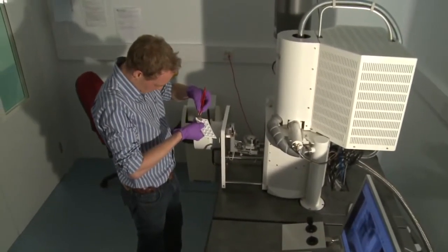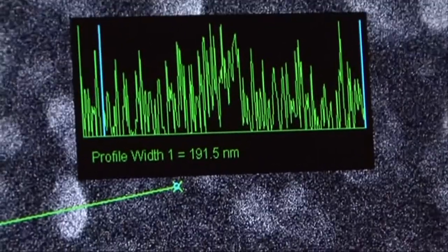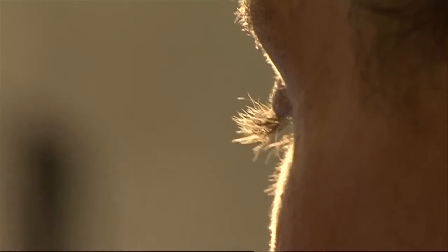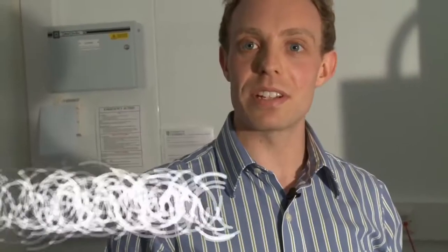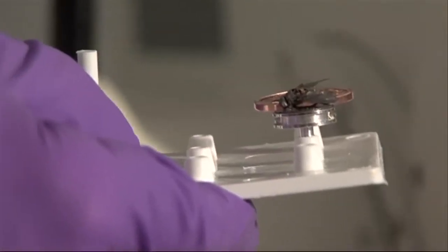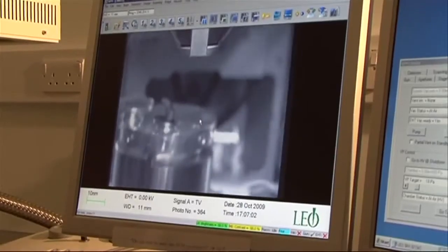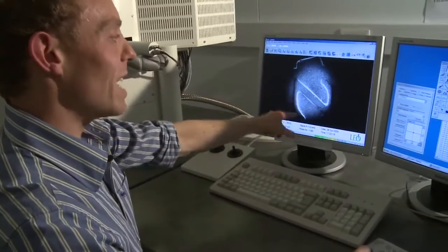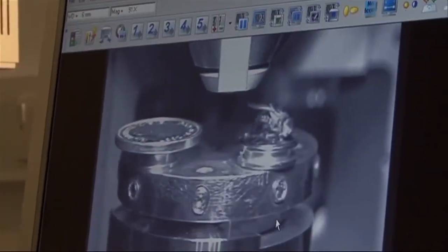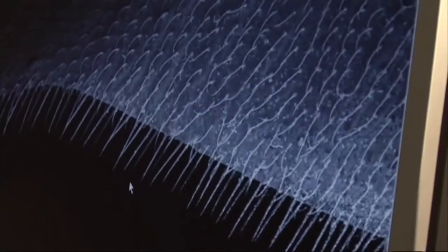To explore the nano scale, we use very powerful machines called electron microscopes. Today we're going to look at 2 things that you may have seen before — a fly and a coin. This is the Z on the coin. This is the fly's wing.